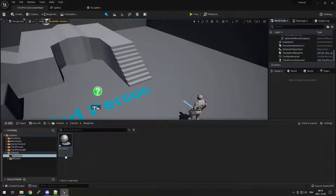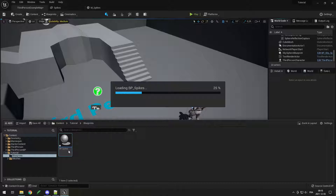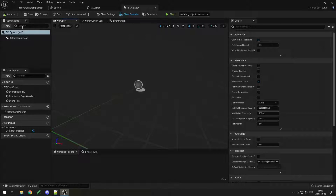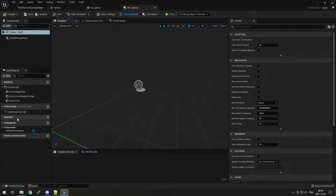Now you can see why we use those prefixes — if the material and blueprint were both called 'spikes' it would be confusing. Double-click to open it. At the top left you can see your Components, Graphs, Functions, and Variables, which are all empty right now, plus the Actor class defaults.